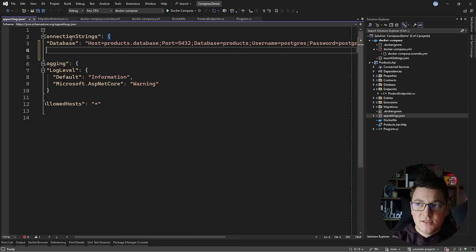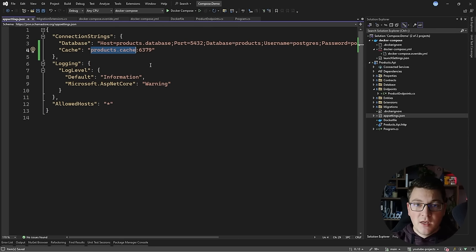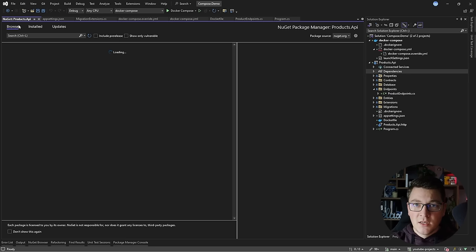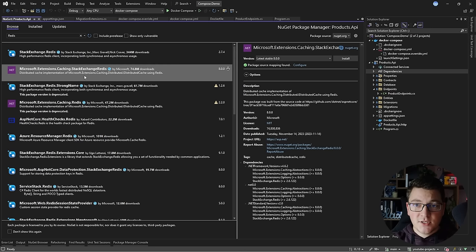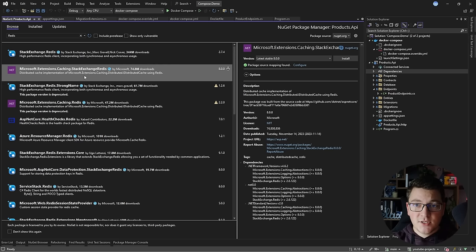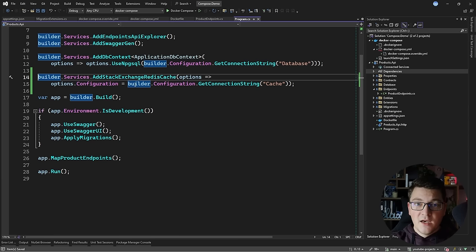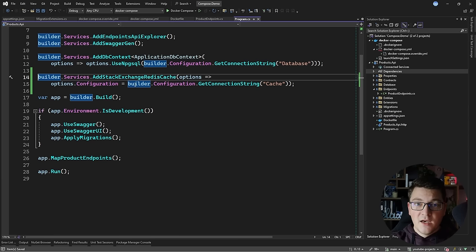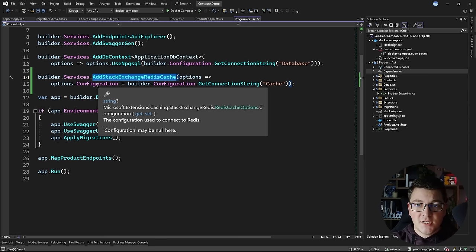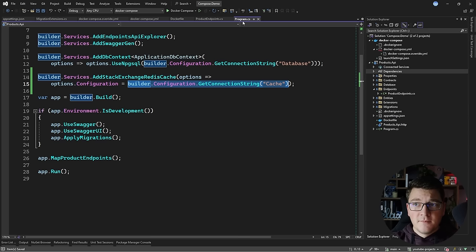I'll need to do two things. First, add the connection string for my Redis instance — I'm going to call it cache. It's going to point to the name of my container when running via Docker Compose, which is products-cache, using the default Redis port 6379. I'm also going to need a library to connect to Redis, so I'll open the NuGet browser and install Microsoft.Extensions.Caching.StackExchangeRedis. This library has an implementation of IDistributedCache that can call Redis. Then I need to configure it with dependency injection by calling AddStackExchangeRedisCache and setting the configuration value to the cache connection string from application settings.